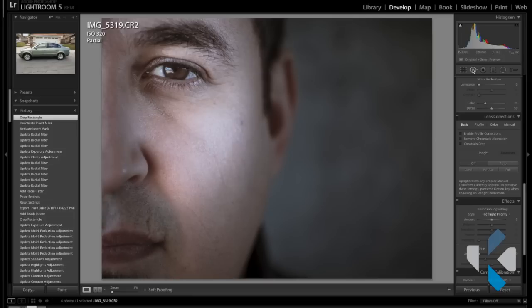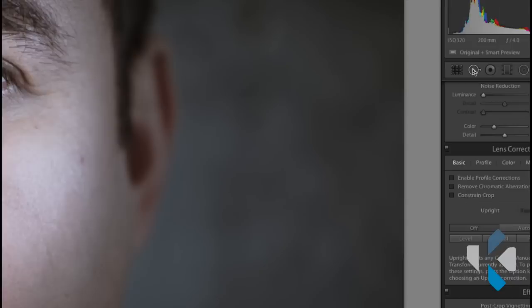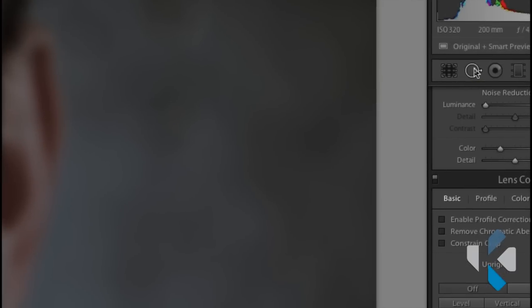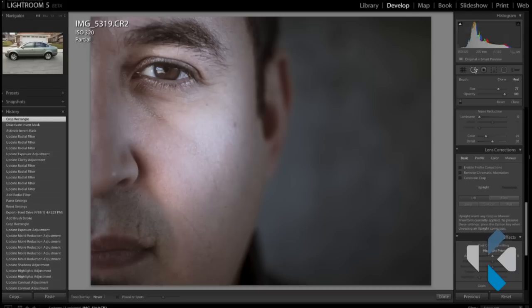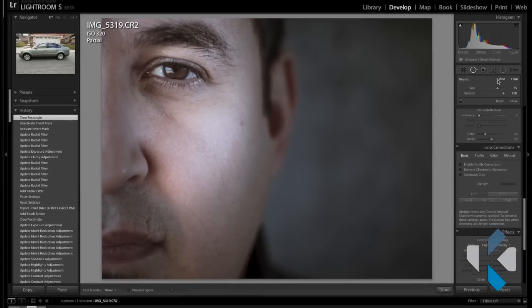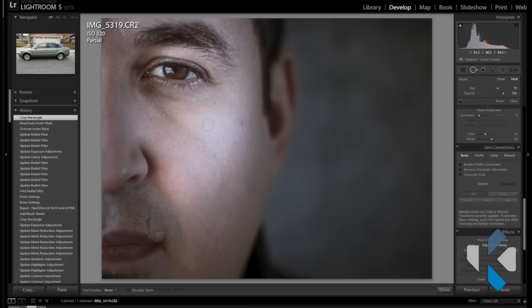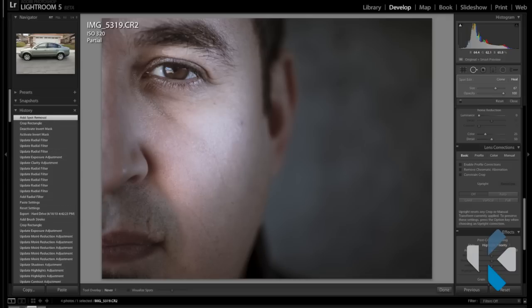Alright, so let's jump into the first tool, which is right now my favorite one, which is right here - the spot removal tool. So let's go ahead and click on that. It pretty much looks the same as what it did in the past. The only difference now is this exact same tool can be used for two different things.